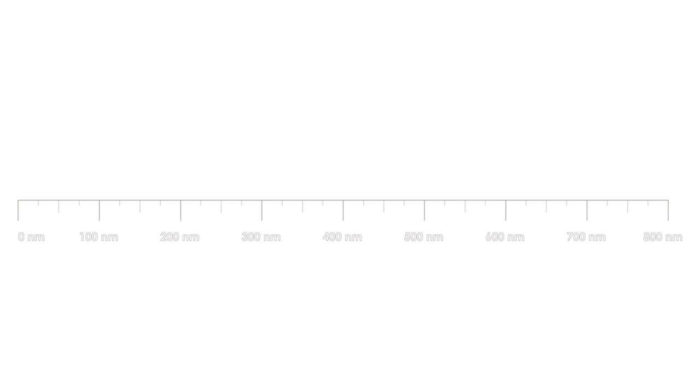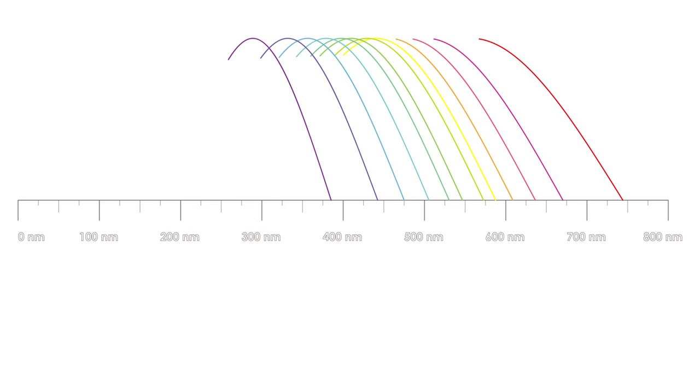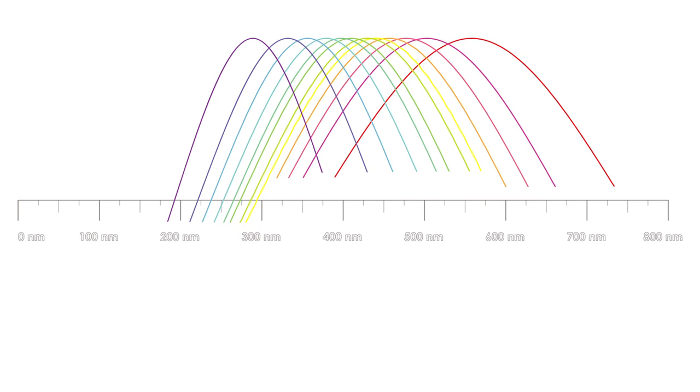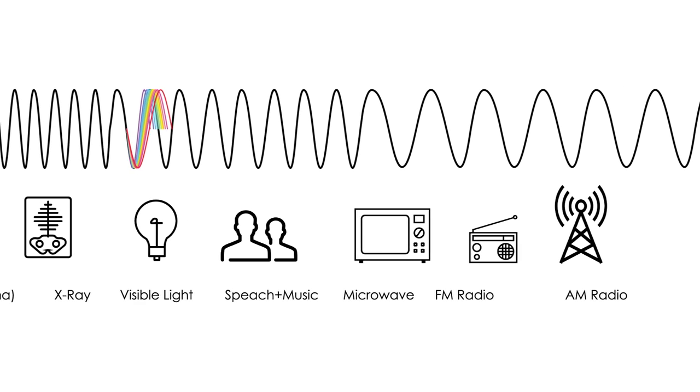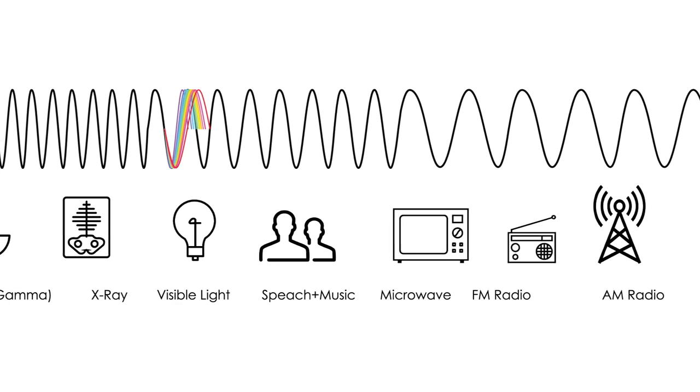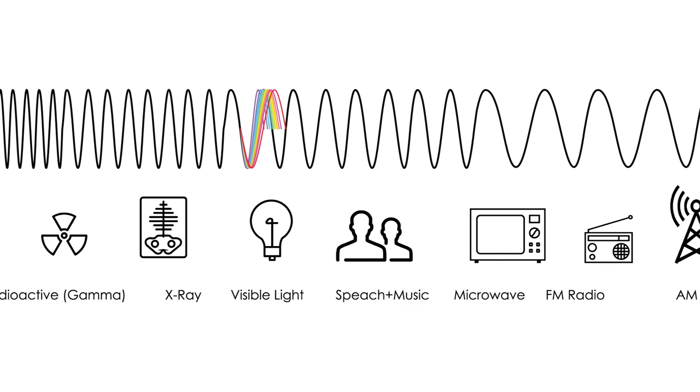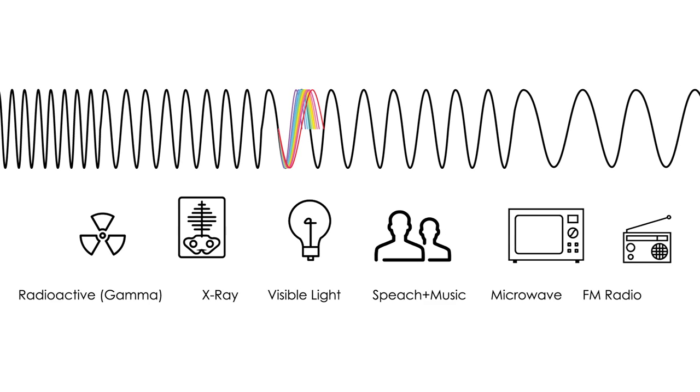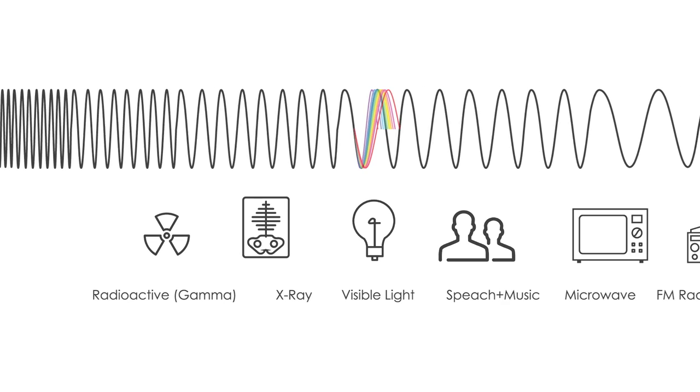Color is energy that happens to be vibrating at a frequency that our eyes are designed to detect. Just like radios pick up and interpret radio waves into sound, our eyes pick up light waves and our brains interpret them as physical environments.